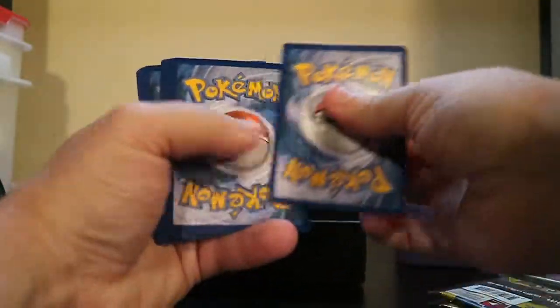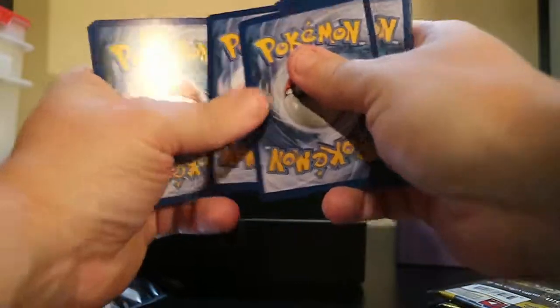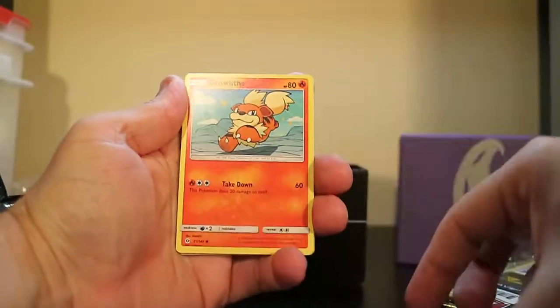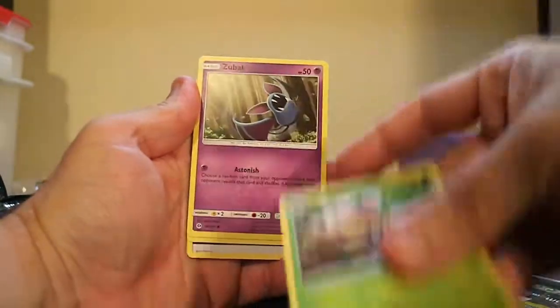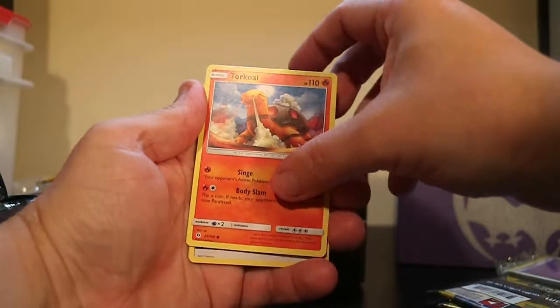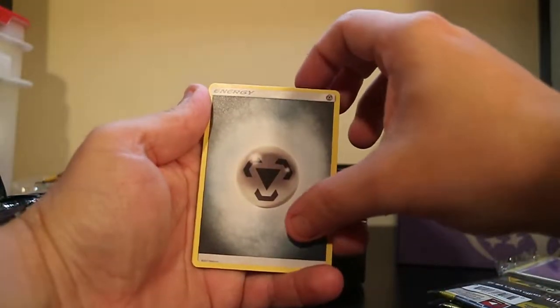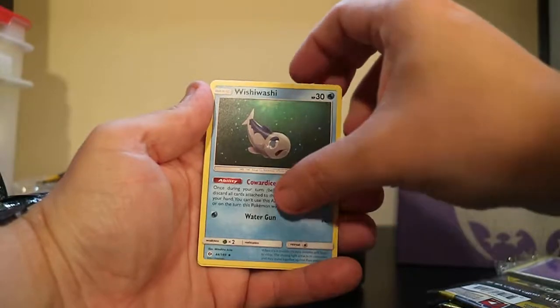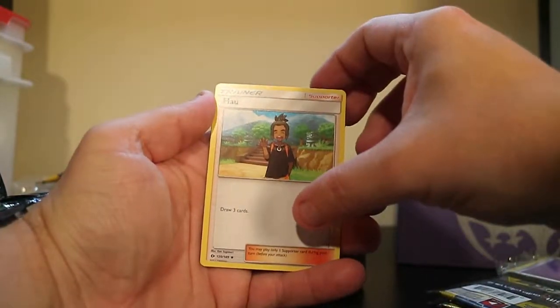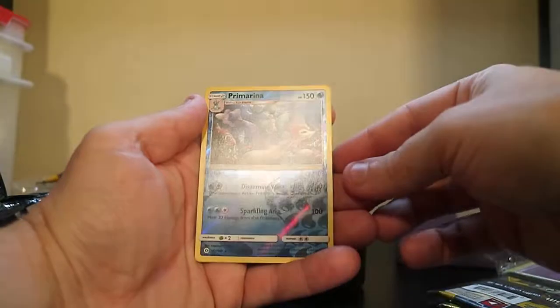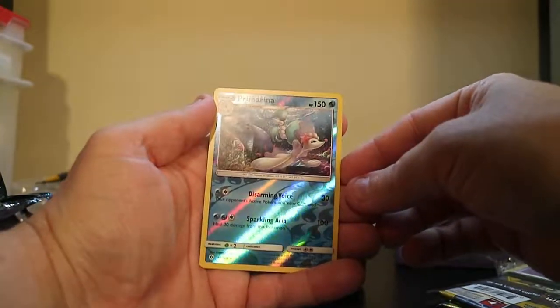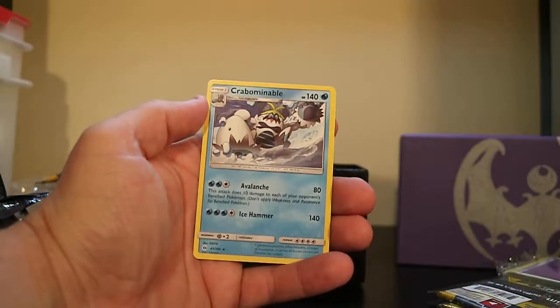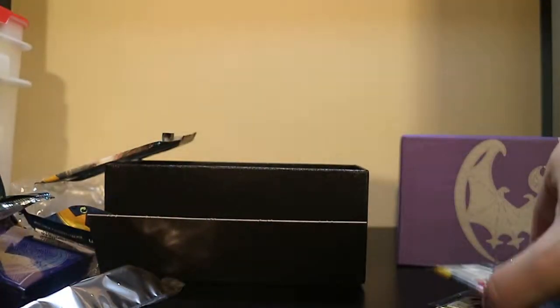A Puplio, Growla, Grubbin, Zubat, Torkoal, Metal-type Energy, a Loan Raticate, Wishy-washy, a Hayao. Reverse Hollow Rare Primarina and a Corbominable.